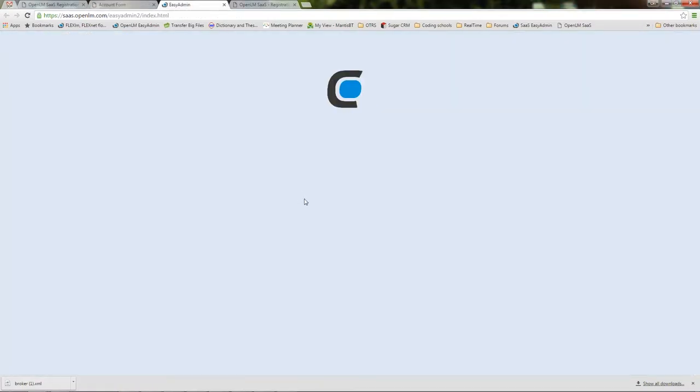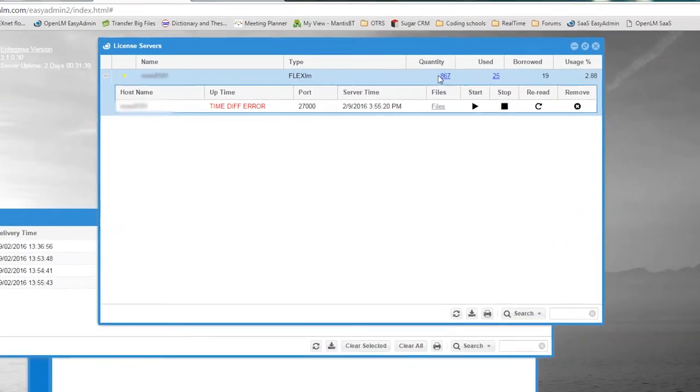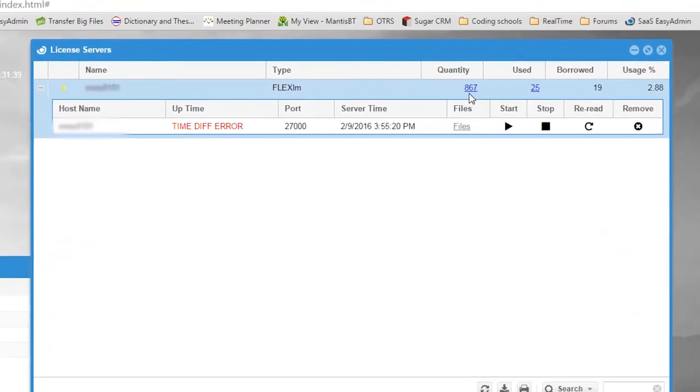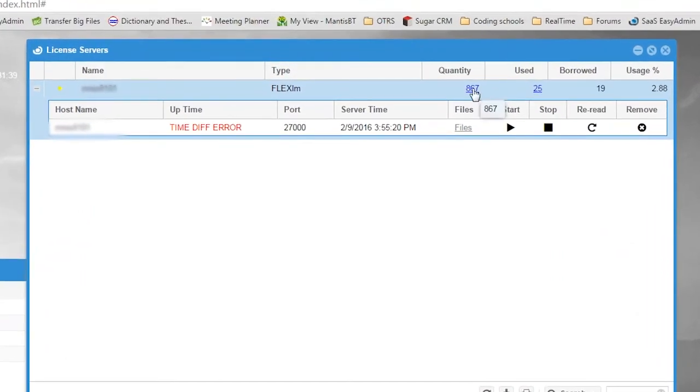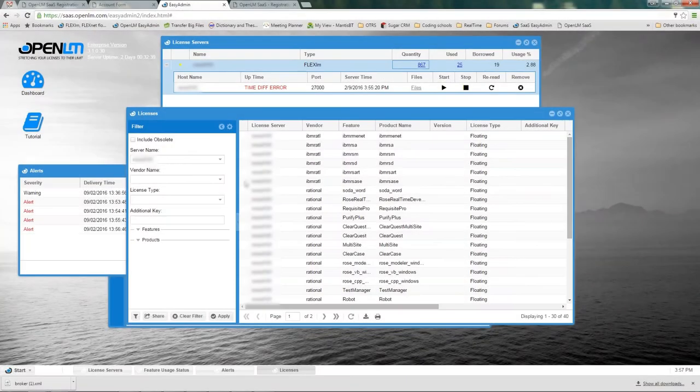Launch EasyAdmin again. Here you can see license inventory and usage coming in from the license server machine. The data is synthetic causing a time diff error, but that won't happen with a real license manager. Clicking the quantity hyperlink pops up the inventory for the monitored license server.